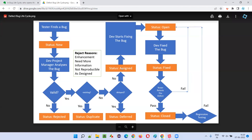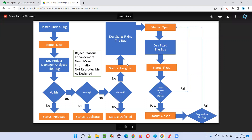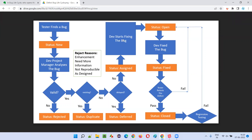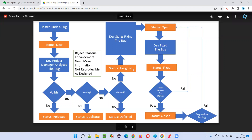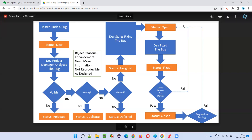Once the defect goes to the assigned state and is assigned to a developer, when that developer wants to start working on the assigned defect, the developer will first change the status of the defect from assigned state to the open state, and then start fixing the defect. So the developer to whom the defect or bug is assigned is the one who changes the status to the open state.